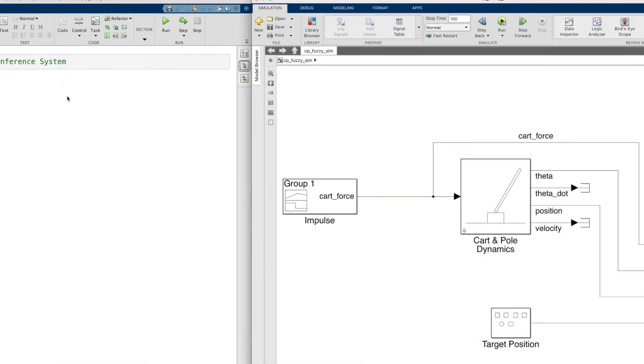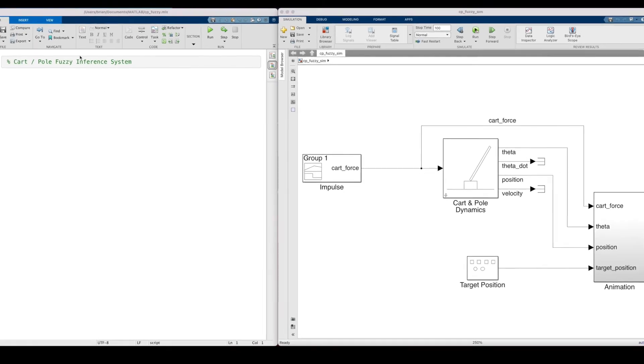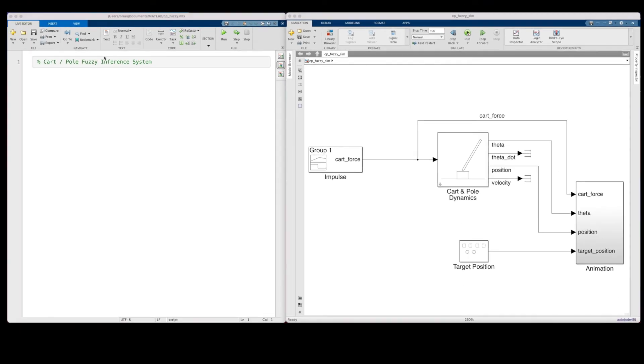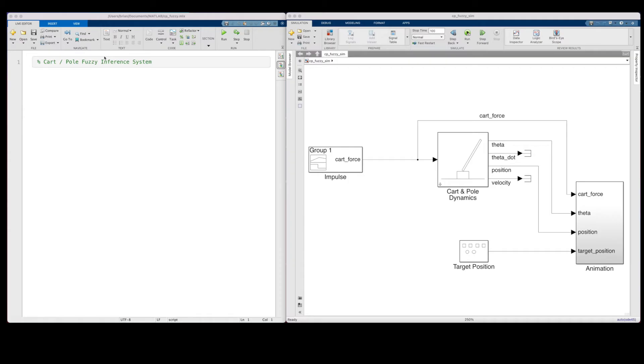Alright, so that was fun, but now let's design a system to control it. If I had a model of the cart and pole system, then I could use something like full state feedback and a tuning technique like LQR to design the controller. But for this example, let's assume I don't have this model, and that generating a reliable and accurate model would be difficult. And this is one of the situations where using your experience with the system and a fuzzy logic-based controller can be beneficial.